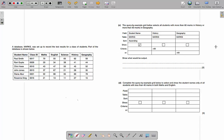Now we move on to the QBE questions. The query by example grid selects all students with more than 60 marks in history or more than 60 marks in geography — show what would be output. Every time you see a tick in the show box, it means it wants you to write that field. So it wants the student name because it's ticked, but not all student names — only the ones who got over 60 in history or over 60 in geography.